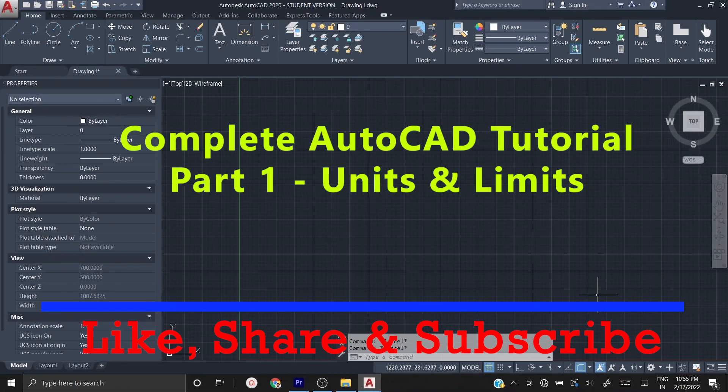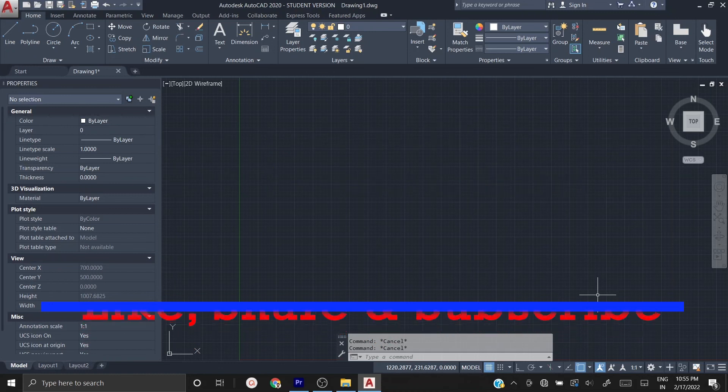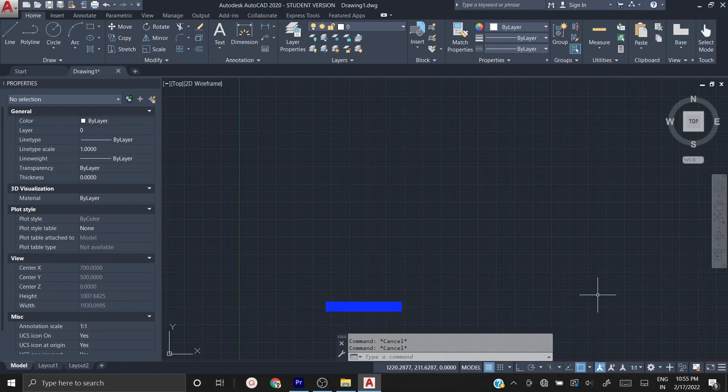In this video we have learned how to set the units and limits in AutoCAD. Thank you for watching. Please stay tuned to this channel, and don't forget to subscribe and share with your friends.